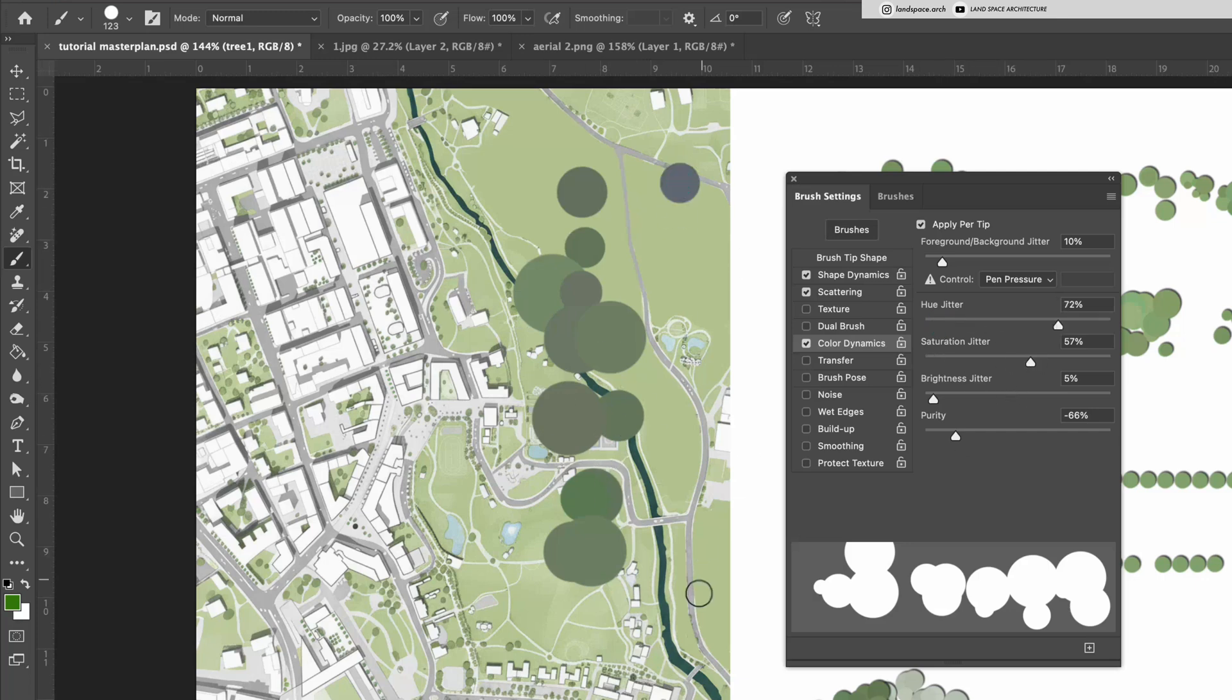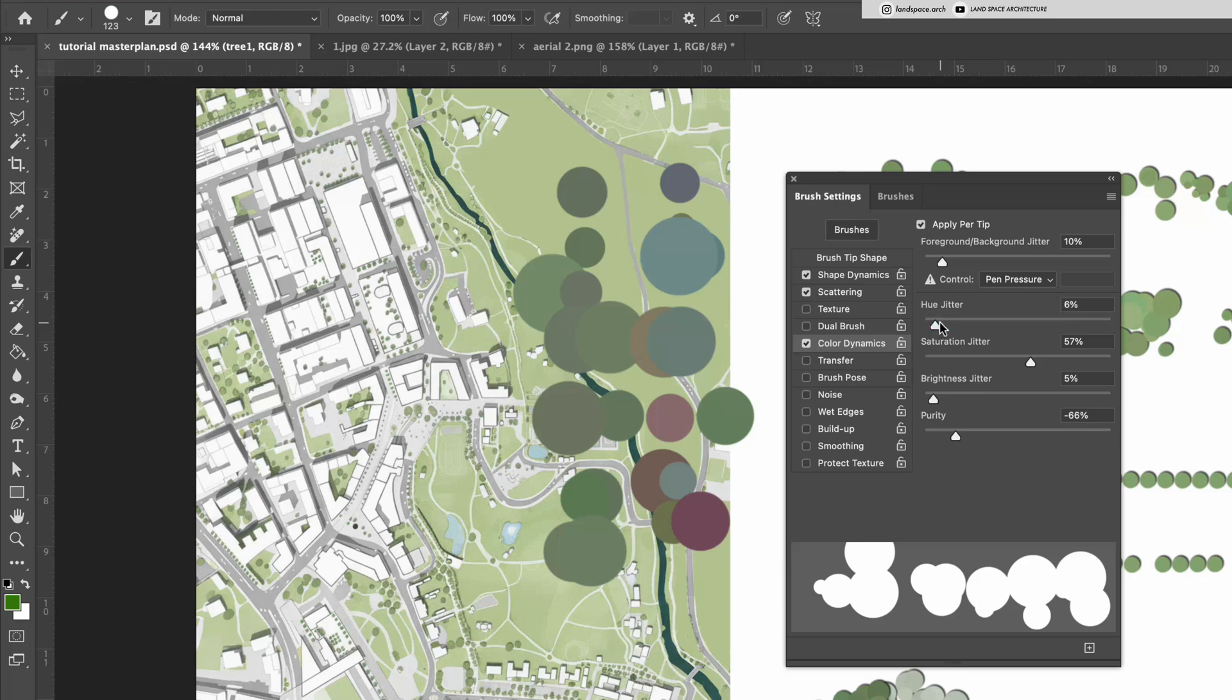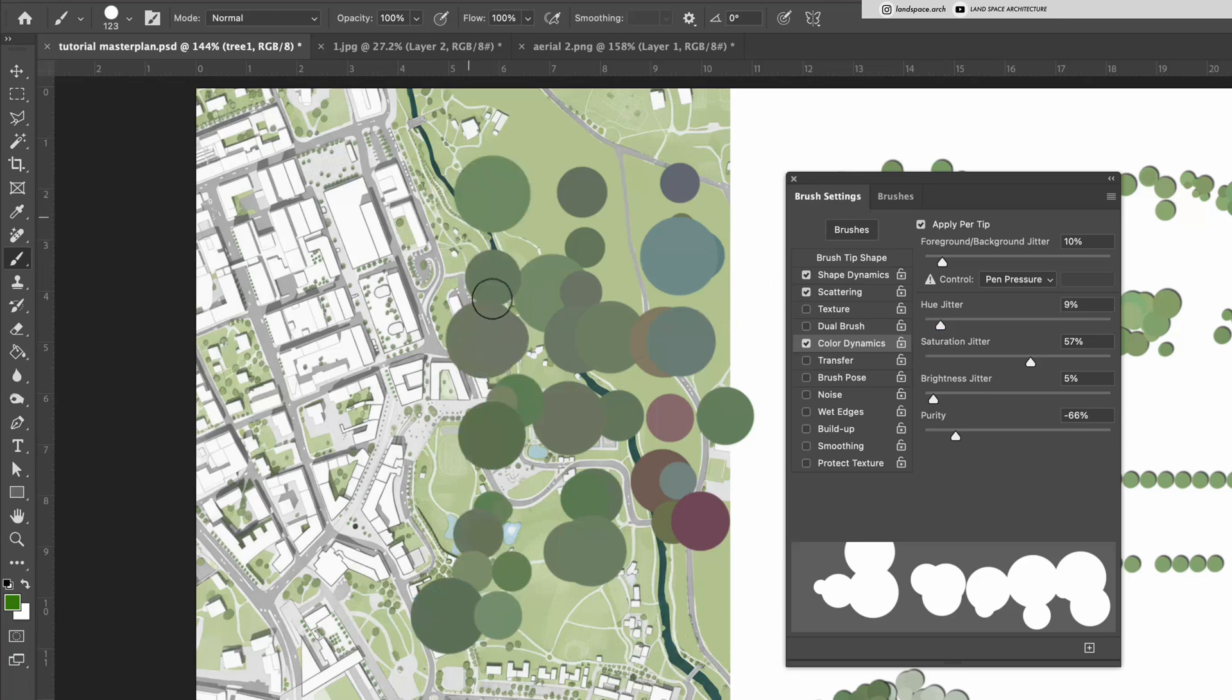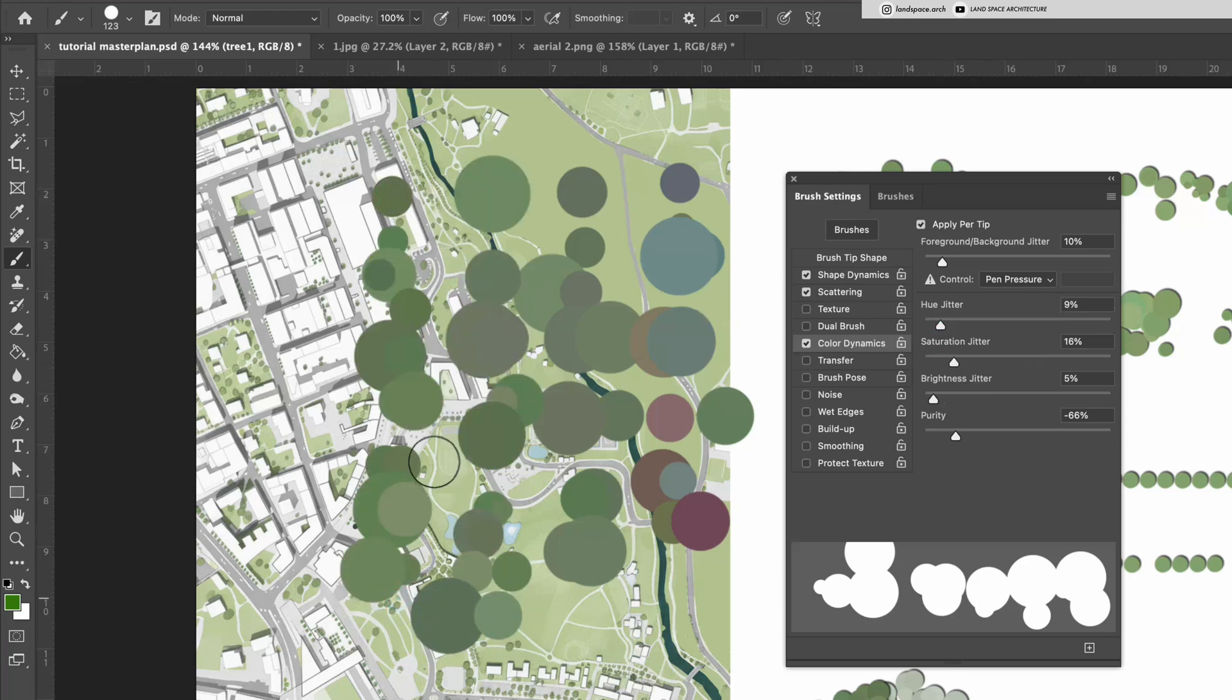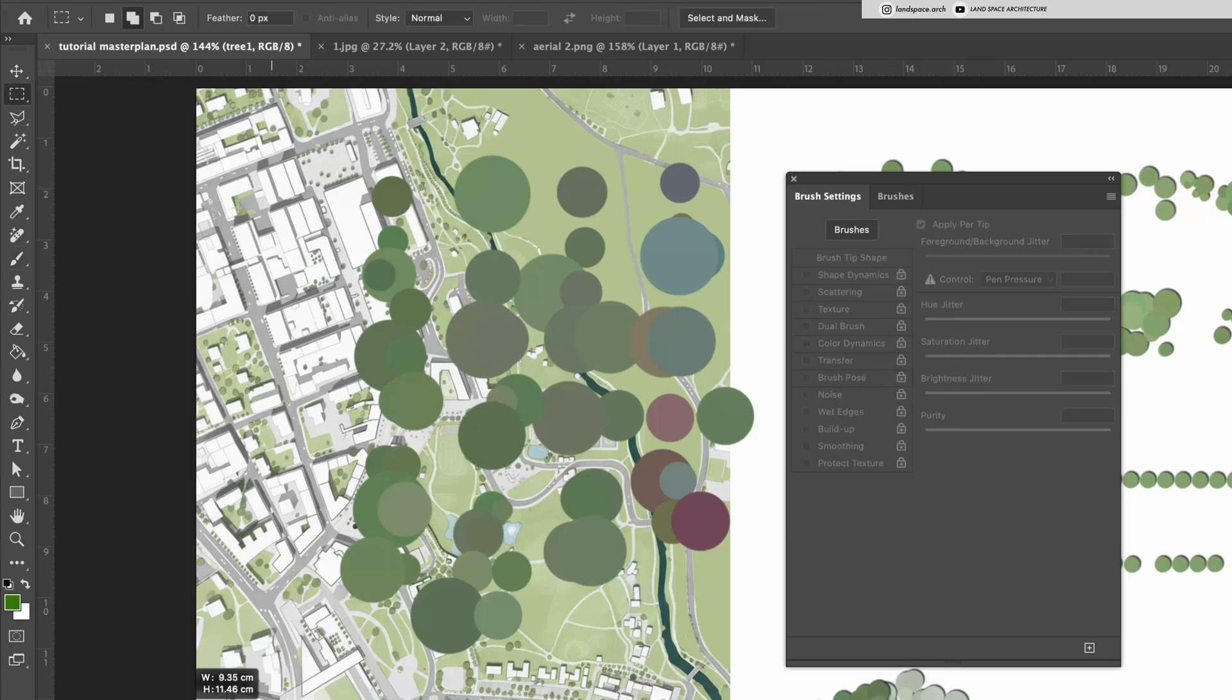I recommend keeping the values lower, around 5-10%, if you're going for a spring or summer vibe. For an autumn look, you can increase the values for richer, warmer tones.